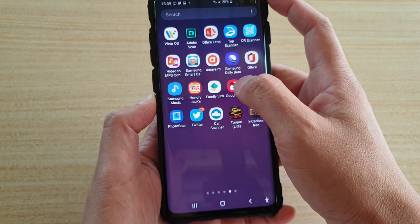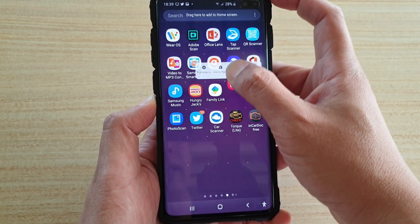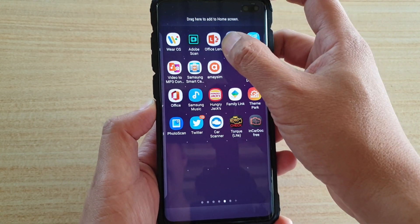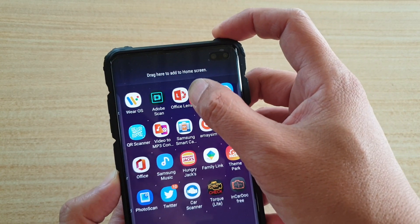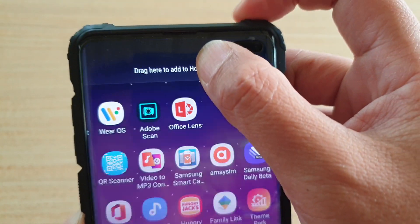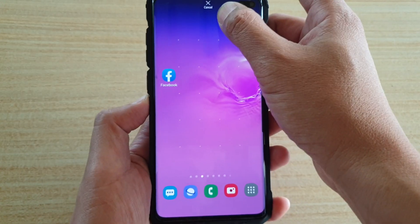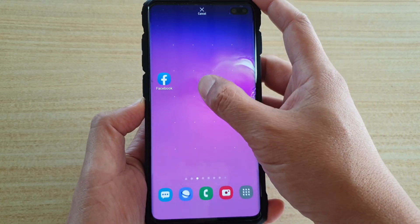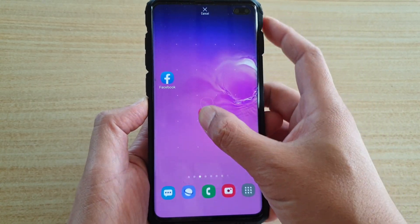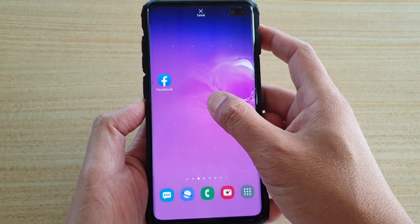Otherwise, you can tap and drag. So tap and hold that, and then you can drag it to the top. It says 'Drag here to add to home screen.' Then immediately the home screen will appear and you can drag and place it on the home screen.